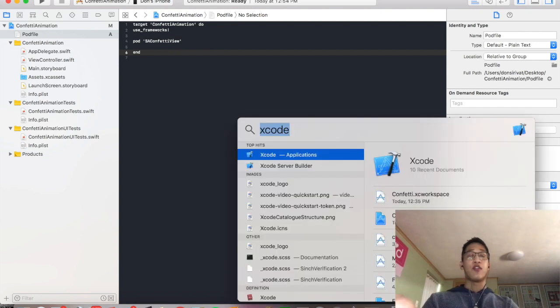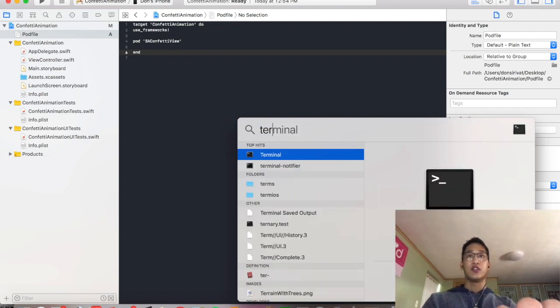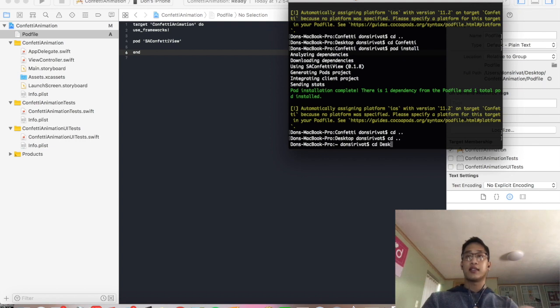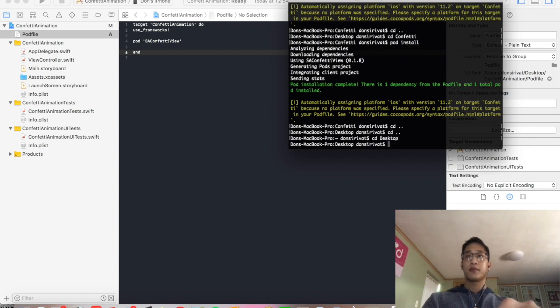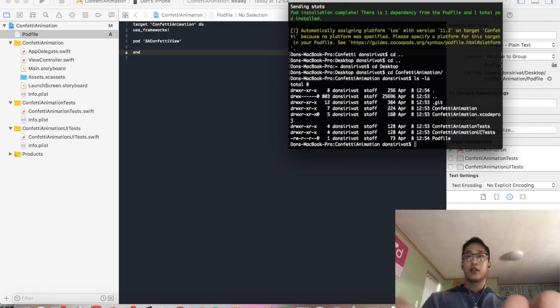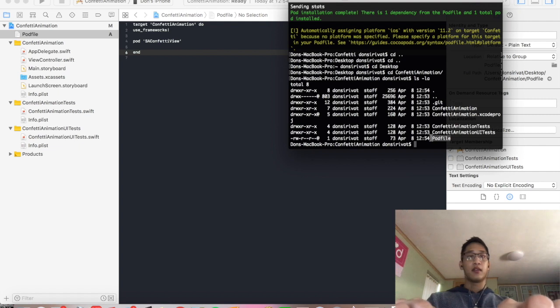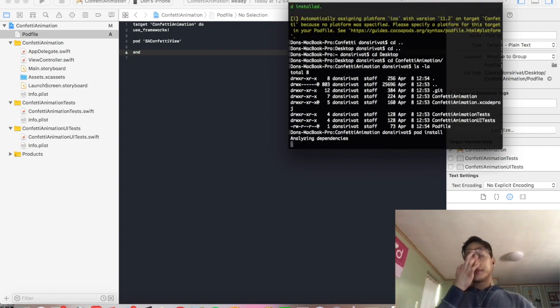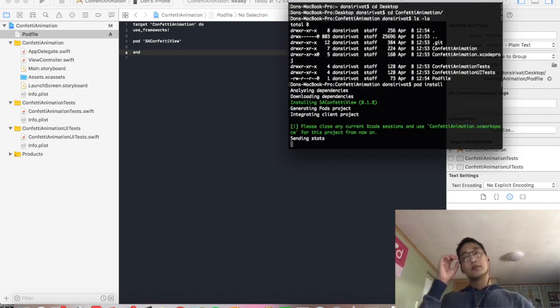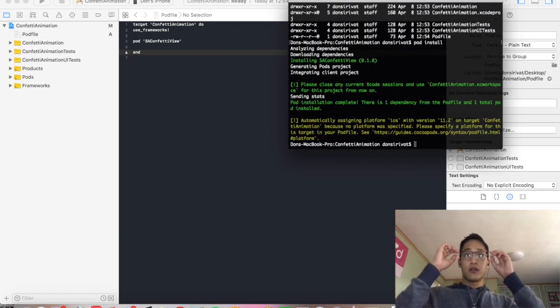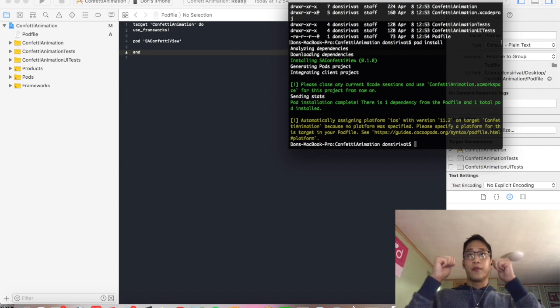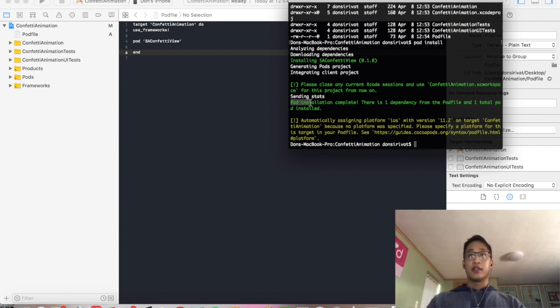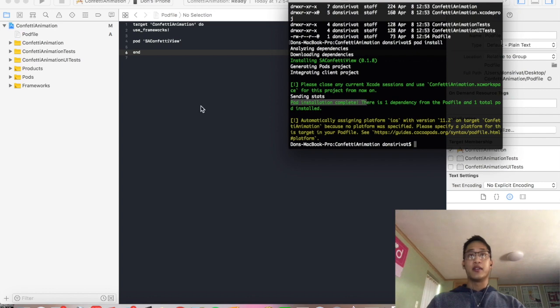And now navigate into our project directory in terminal. So cd Desktop. cd Confetti Animation. You should see that pod file pop up. That's a good sign and probably means you did everything right. And now we're going to run pod install. Cool. If everything goes right, you should see this nice little success message. It says pod installation complete. There's one dependency.